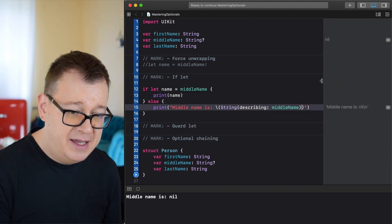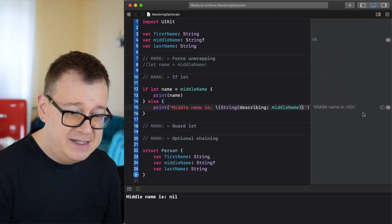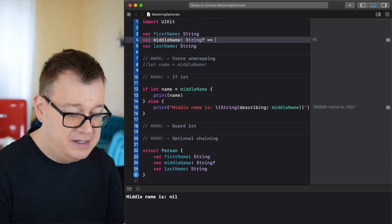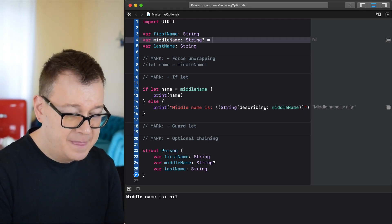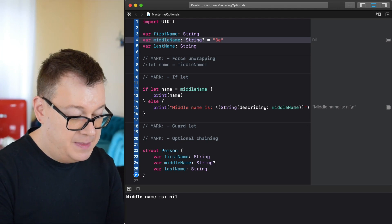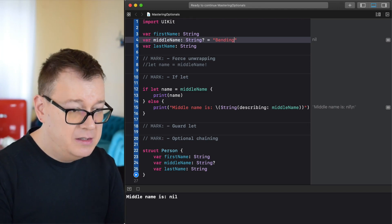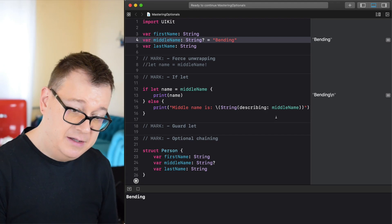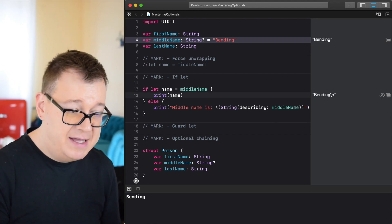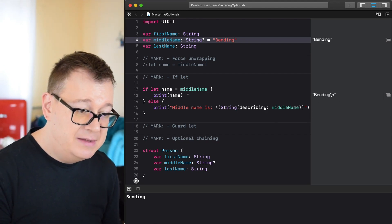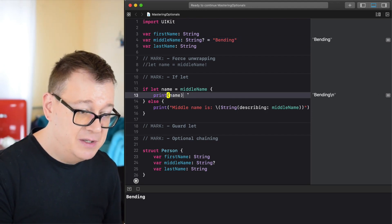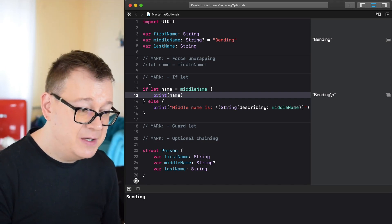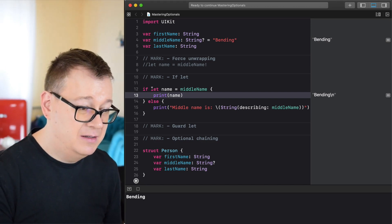Let's fix that and now you can see it prints 'middle name is nil'. If we add 'bending' as the value and build and run again, the print statement executes and it's printing out 'bending'. That is pretty great.